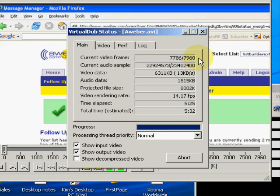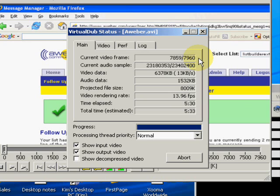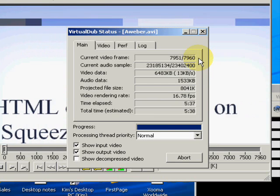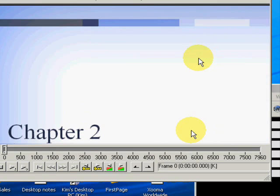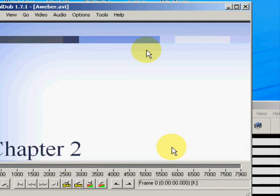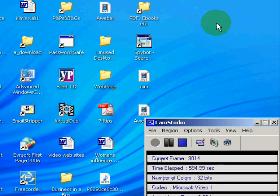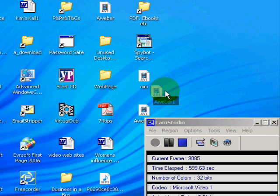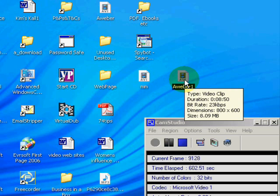All right, it's done. Let's get out of there. And we'll come over to here. AWeber 1. And now it's 8.09 megabytes. That's from 753 megabytes. Pretty darn impressive, huh?